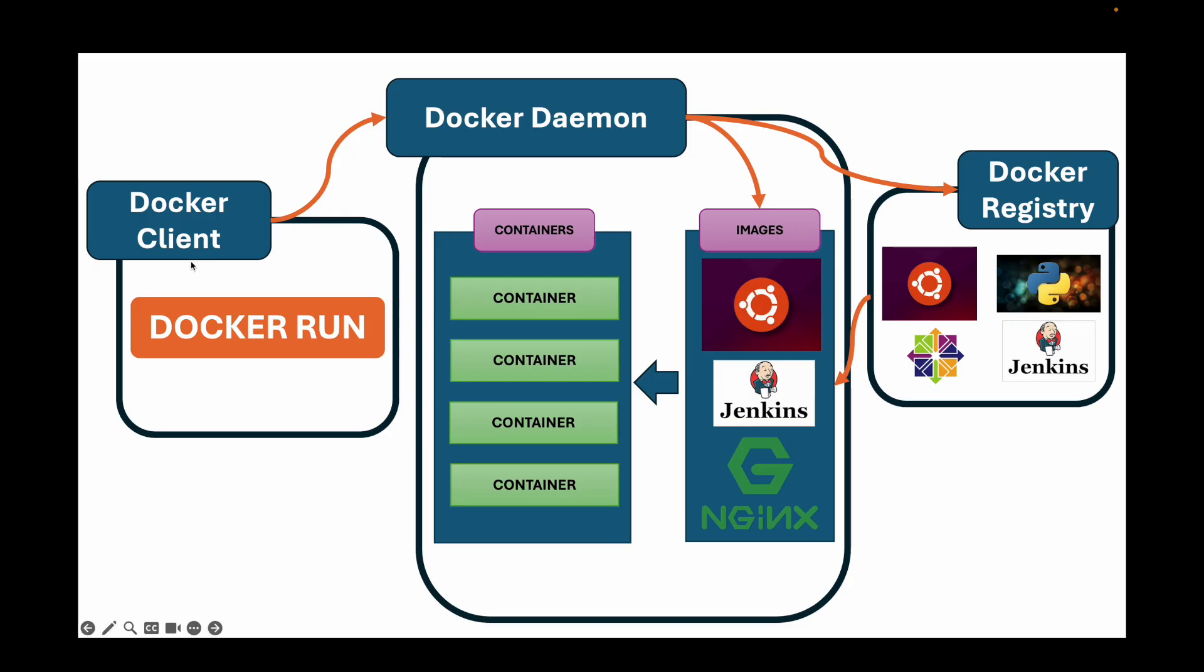That's the full flow. You are the client which talks to your daemon. Daemon manages our images and containers. Understanding this relationship is the key to mastering Docker.